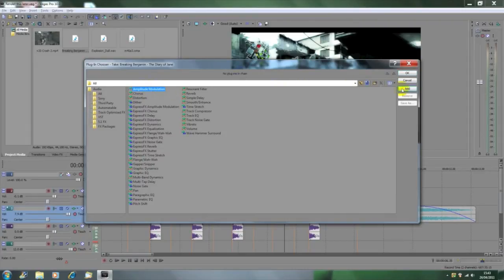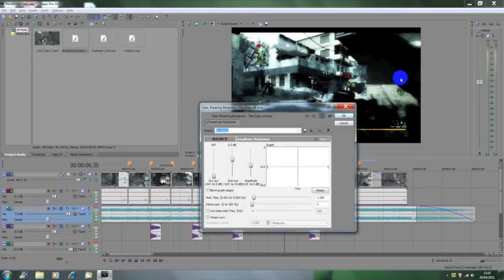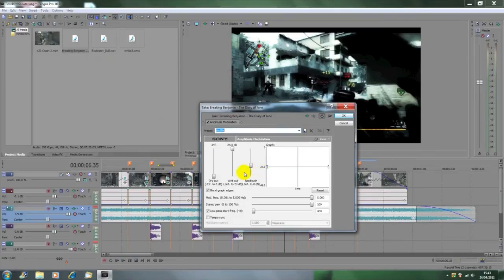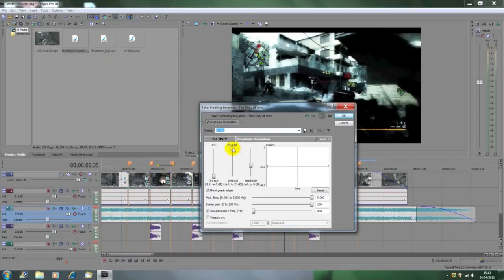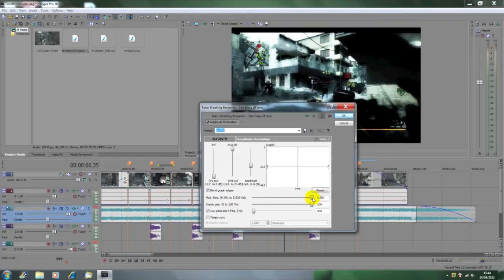Then it's going to come up with all these different effects. You're just going to want to turn the wet out to 24 decibels, tick the blend graph edges, turn up the mod frequency to 5000, turn up the stereo part to 100, and tick load pass start frequency and leave it as it is at 400.